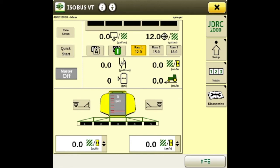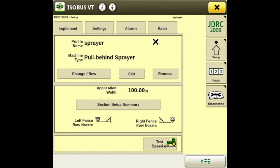In this video we'll be setting up a John Deere RayController 2000 for a full type liquid sprayer. First we will go to the setup tab, and then on the implement tab it'll show your profile name and machine type. We have the option of adding a new or changing this profile.